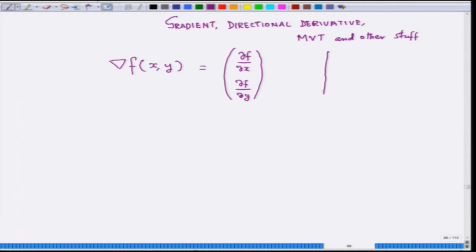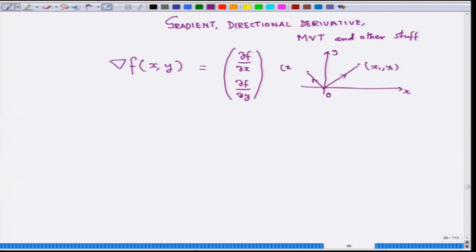A vector in a two-dimensional geometric framework is an object which has both magnitude and direction. If you take a point in the two-dimensional plane and join it with a straight line to the origin O, that gives a particular direction and magnitude. If you change the point, you get another direction and magnitude. These quantities are called vectors and can be given coordinates (x₁, y₁) and (x₂, y₂).